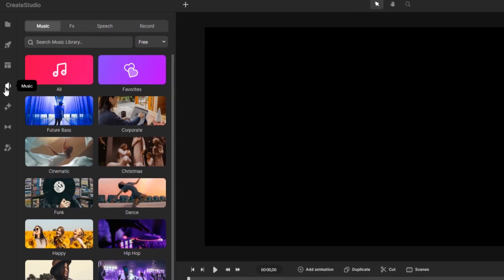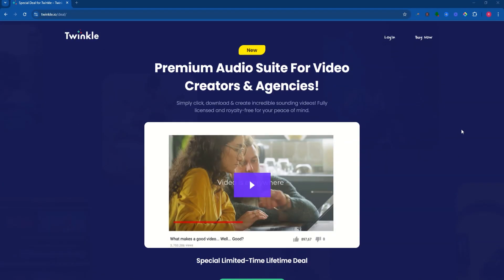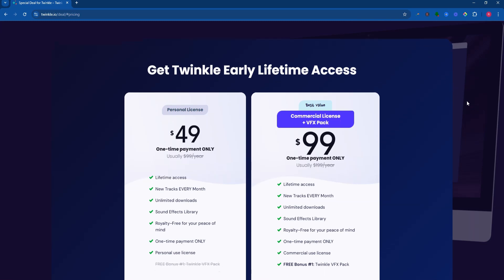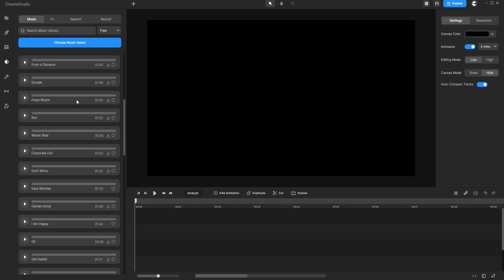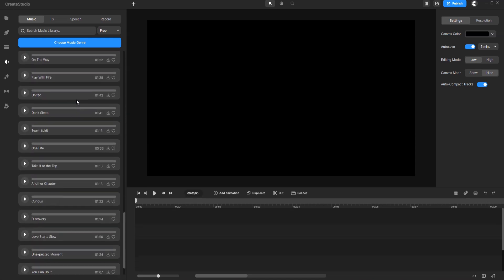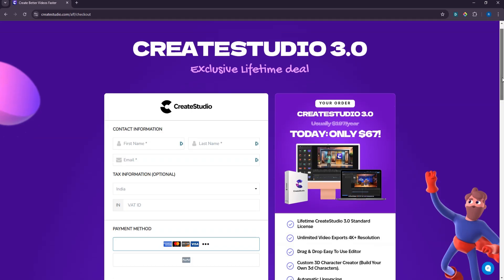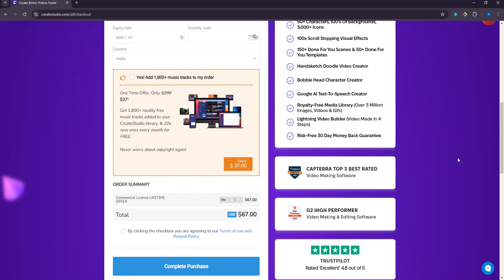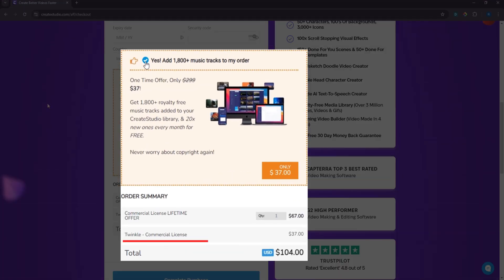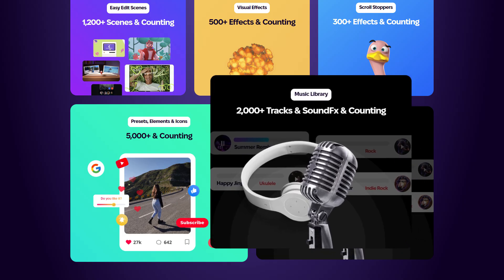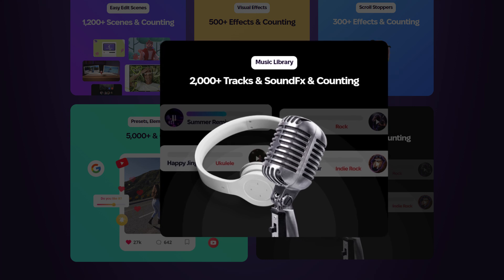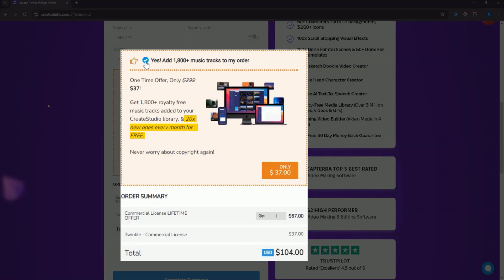Let's talk about the music options with CreateStudio. Twinkle is the royalty-free music site created by the makers of CreateStudio. Normally, Twinkle's full library is priced at $99, and they've integrated Twinkle Music Library right into CreateStudio. As a standard plan user, you get around 200 music tracks for free. But if you take their order bump when you purchase CreateStudio, you get Twinkle's entire music library for a one-time payment of just $37, giving you access to about 2,000 royalty-free music tracks and sound effects, with 20 new tracks added every month. This special offer is only available through this page.